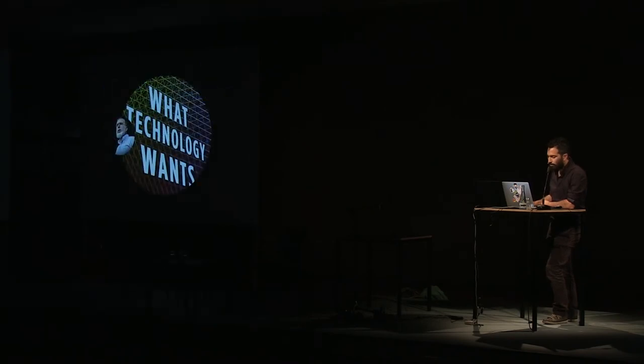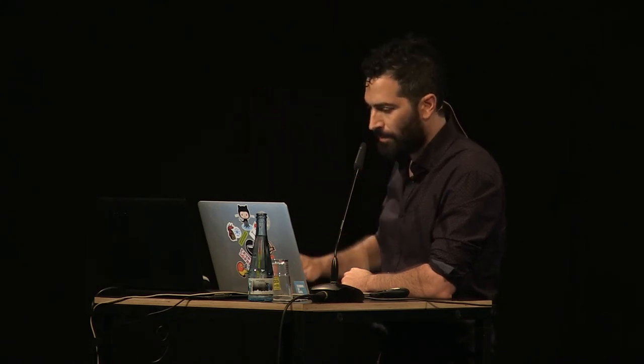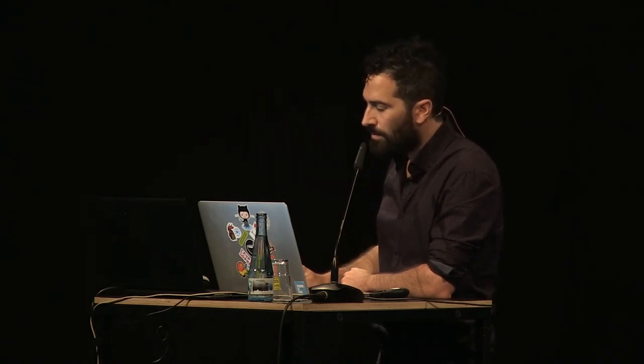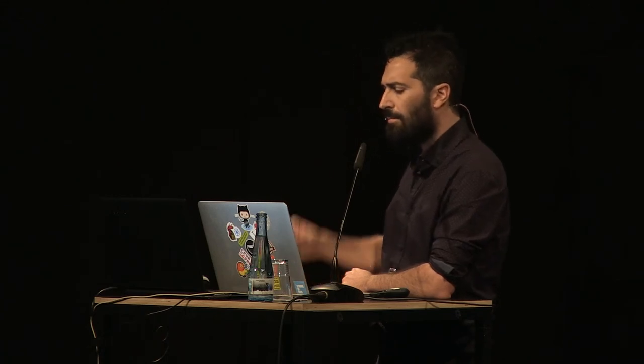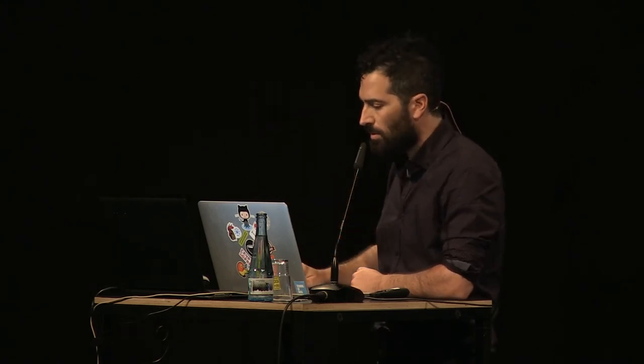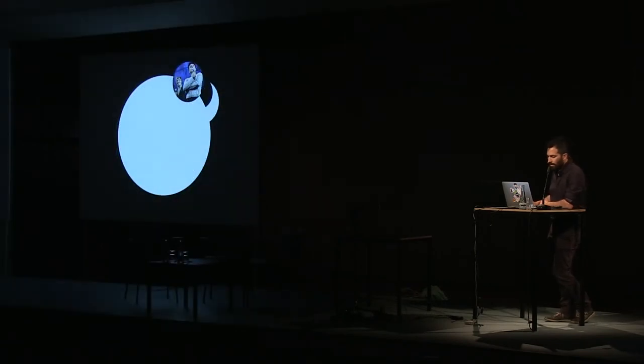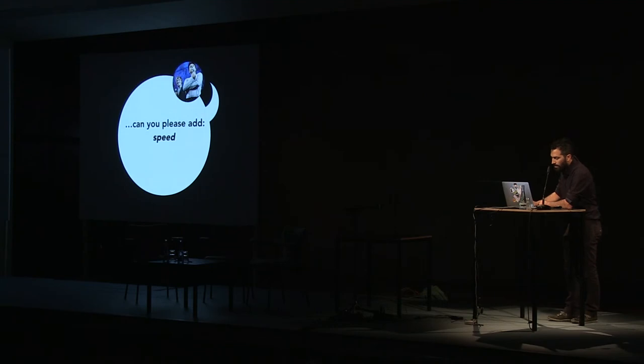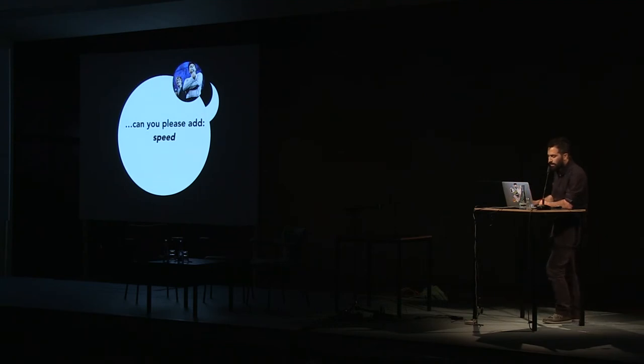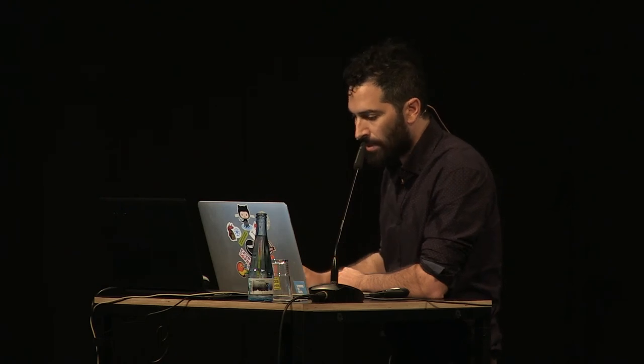In his provocative book, Kelly tries to examine all of these things that technology wants. So technology wants a lot of things. But what about profit? It seems like that would be following the same trajectory. But if we think about profit, isn't it what technology wants or is it what capitalism wants? In line of Kurzweil's affinity for exponential growth, Laurie and Sergey would ask, can you please add speed? And we just talked about that now. The way it dominates the digital arms race, it seems like speed might be the currency of the technosphere, at least Google's version of the technosphere.